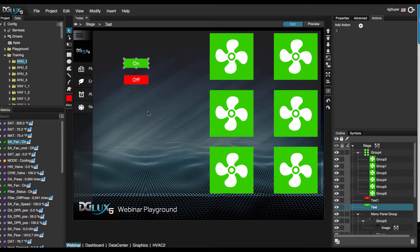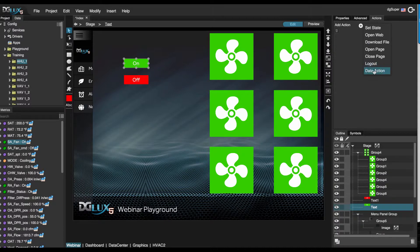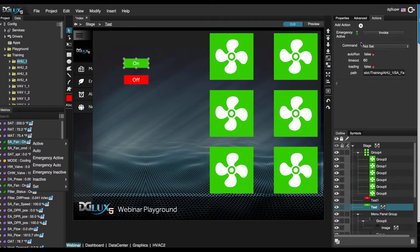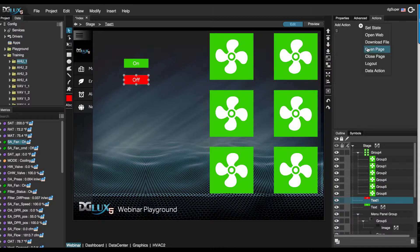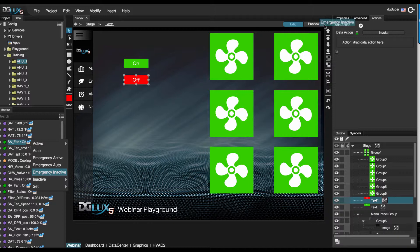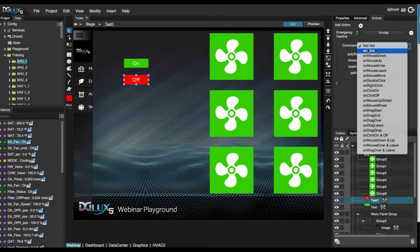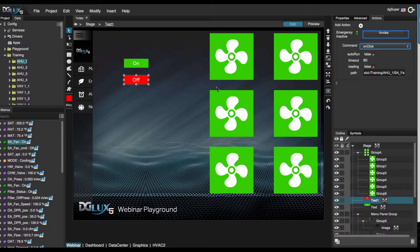Let's choose the on button and add a data action. Right-click on our data metric and choose emergency active, on-click. And then choose off, set the data action, choose emergency inactive, on-click. If we click preview, it should drive this data point and also command our symbols that we've created.